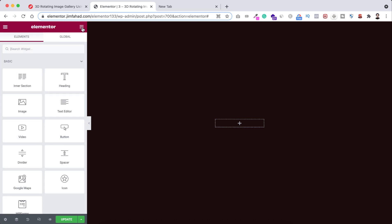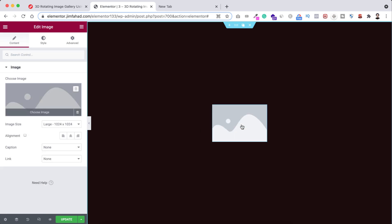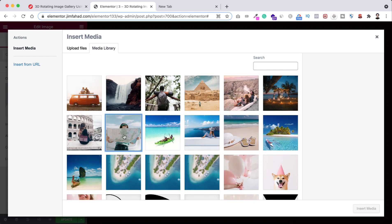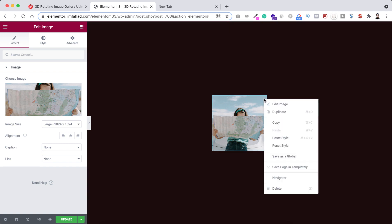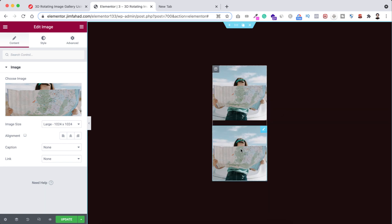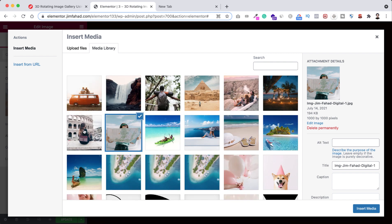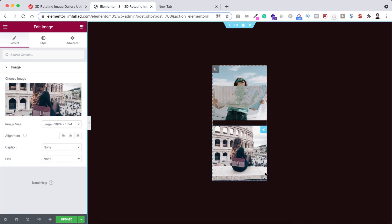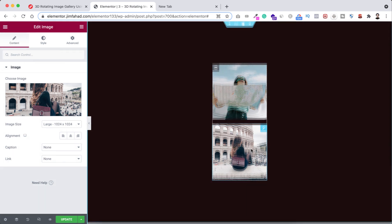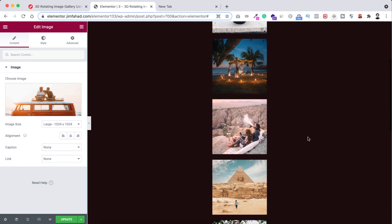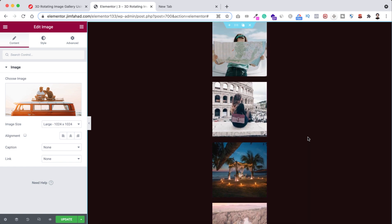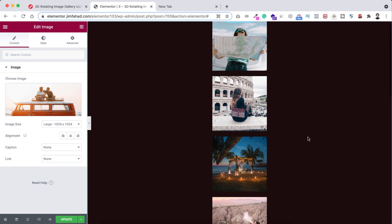Within this column we'll be adding images. Click on the Rubik's cube icon, drag an image widget inside the column, and choose your image. Click insert media. To add more images, right-click on the image widget and duplicate it, then replace the second image with another one. Following the same way, I'm adding more images. I've added eight images — you can add more or fewer, but I suggest between five and ten.